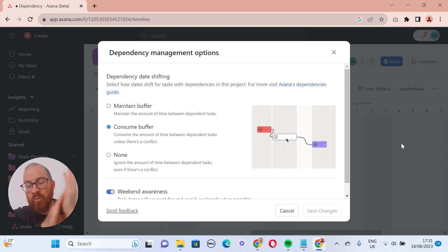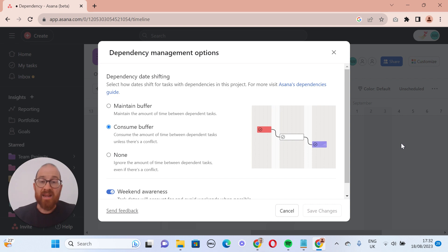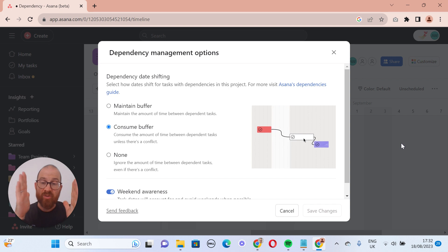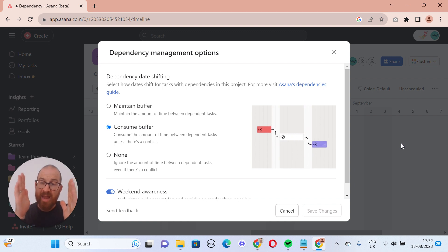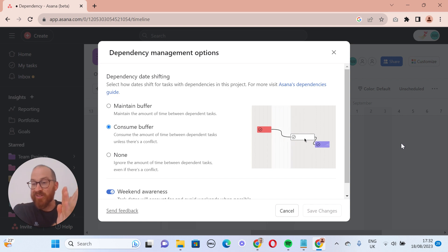Then the third option, which is one that I really never understand why anyone would want, but I'm sure there are use cases, is the none option. So effectively what happens then is as the task that is dependent on the first task, as the first task gets pushed on, it goes past the dependent task.